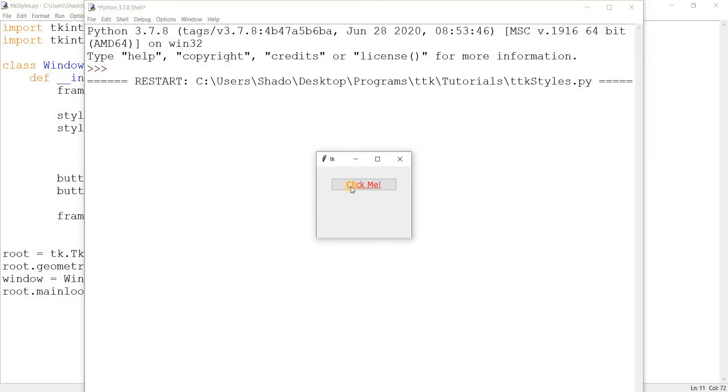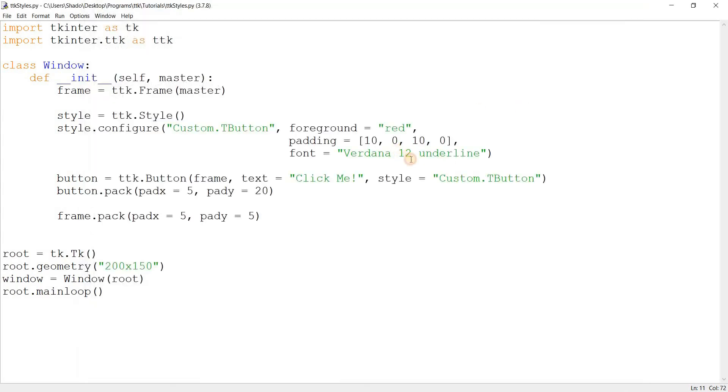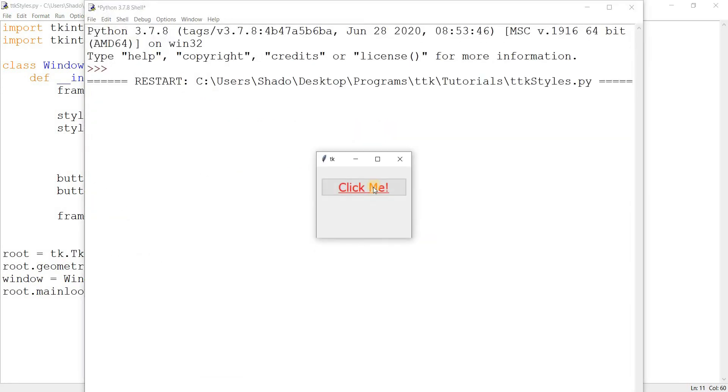And there we go. 10 padding has been applied on both the left and the right, and the color of the text is now red and it's now underlined. That's pretty cool. And we've changed it to the font Verdana and we can change the font size a bit as well to like 18. So there we go, a much larger button.